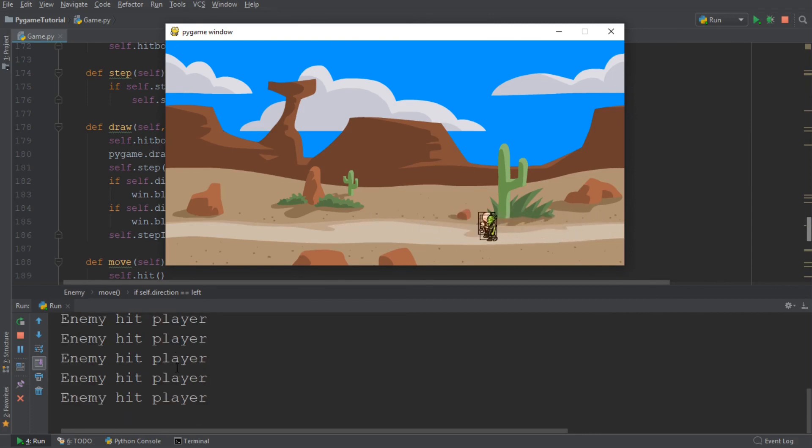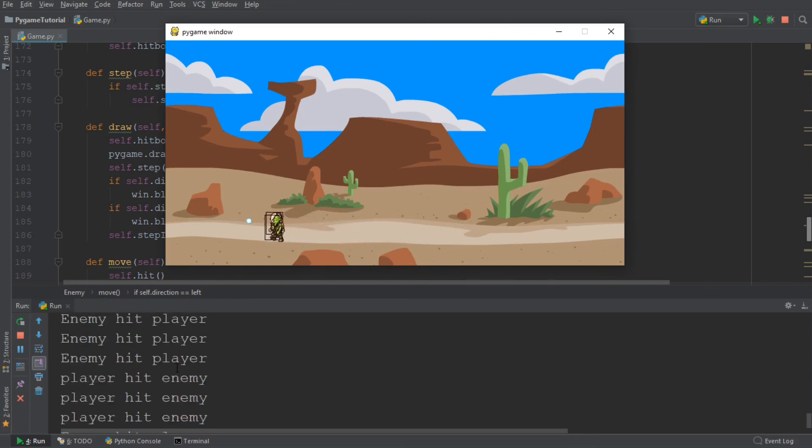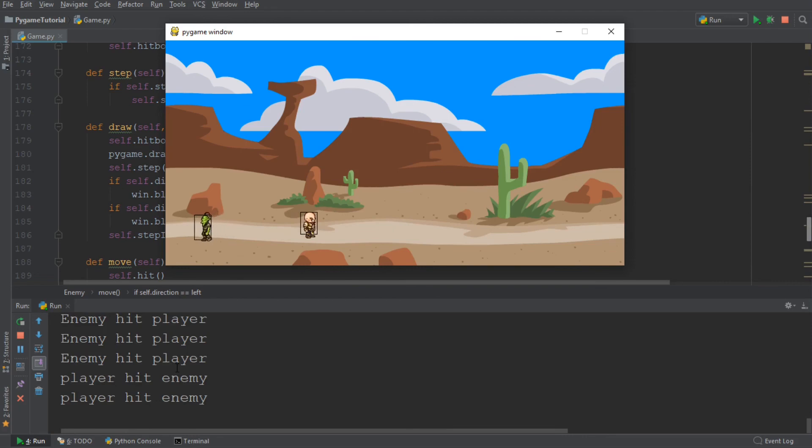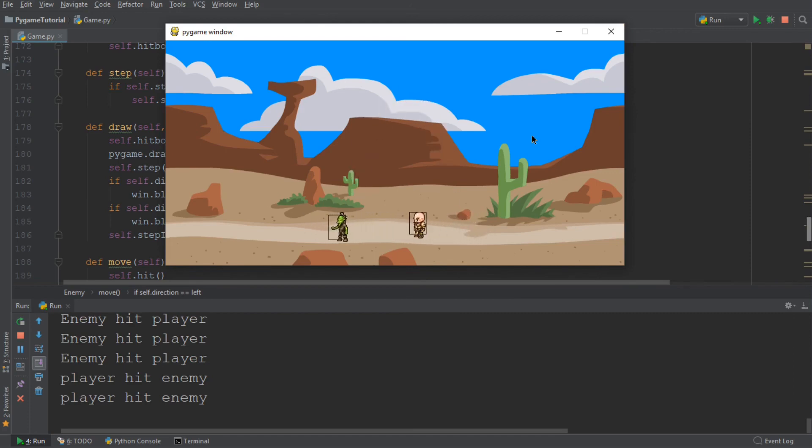Let me demonstrate it a couple more times. So this is the bullet and this is us walking into the enemy. Yeah, so it works perfectly. And in the next episode, we are going to create a health bar that allows us to display how much health we have.